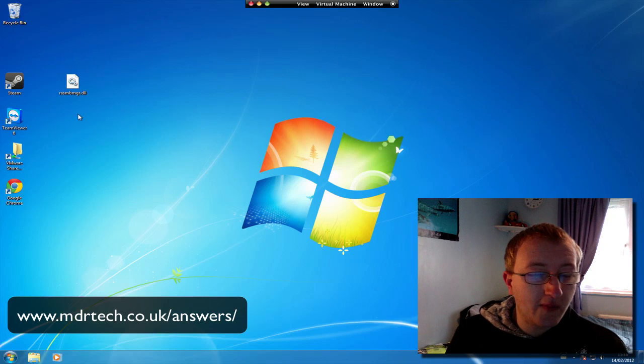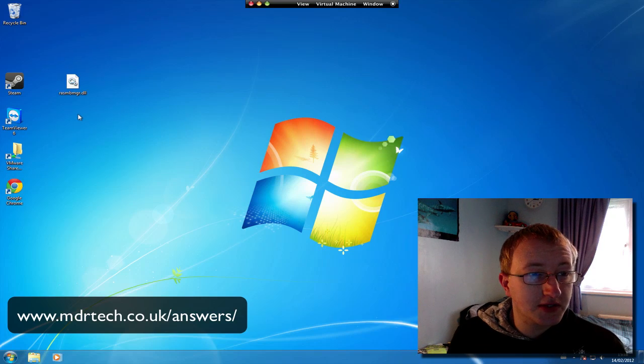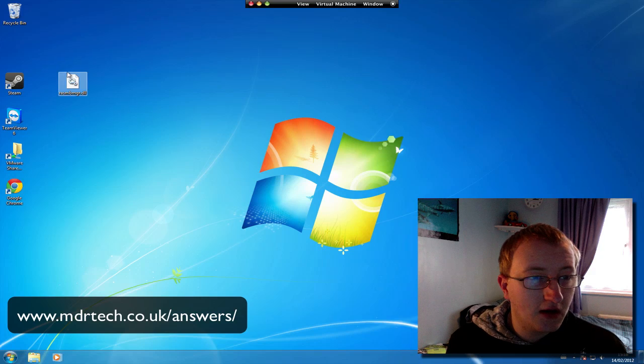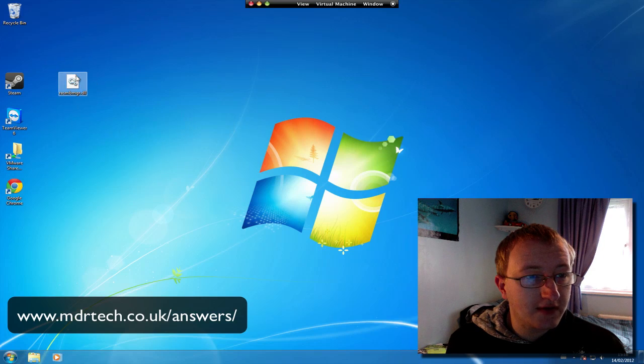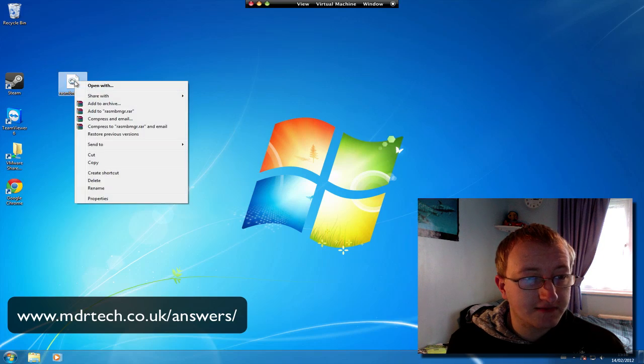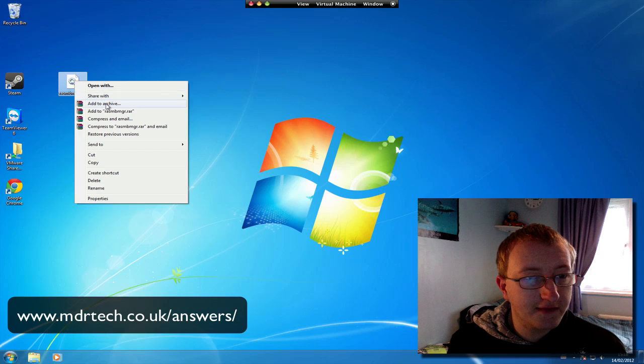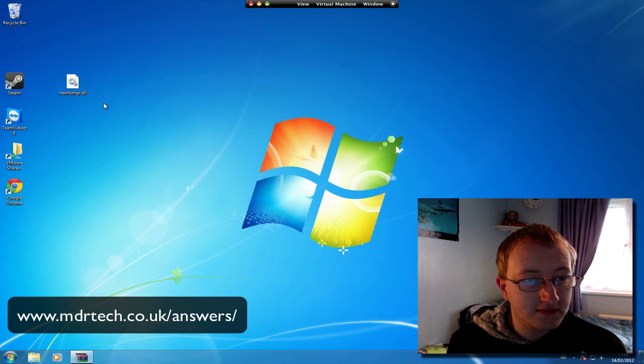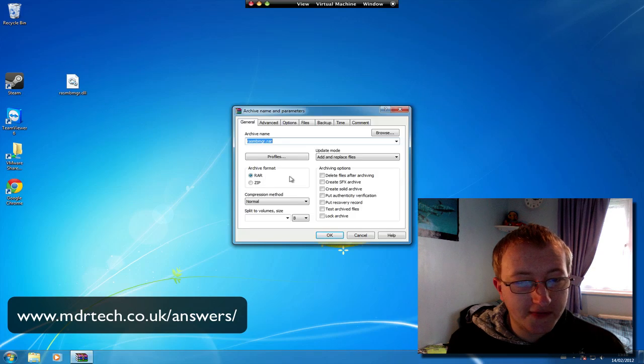But once you install WinRAR, the link will be below the video in the video description on my blog. So to open a .dll file, first of all once you install WinRAR, right click, click add to archive. Make sure it's a .dll file, click OK.